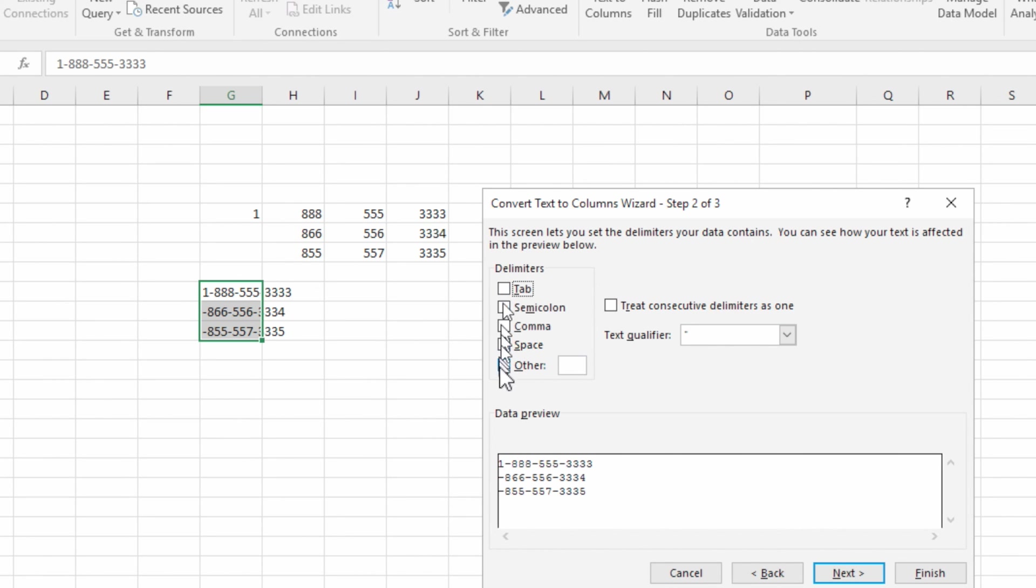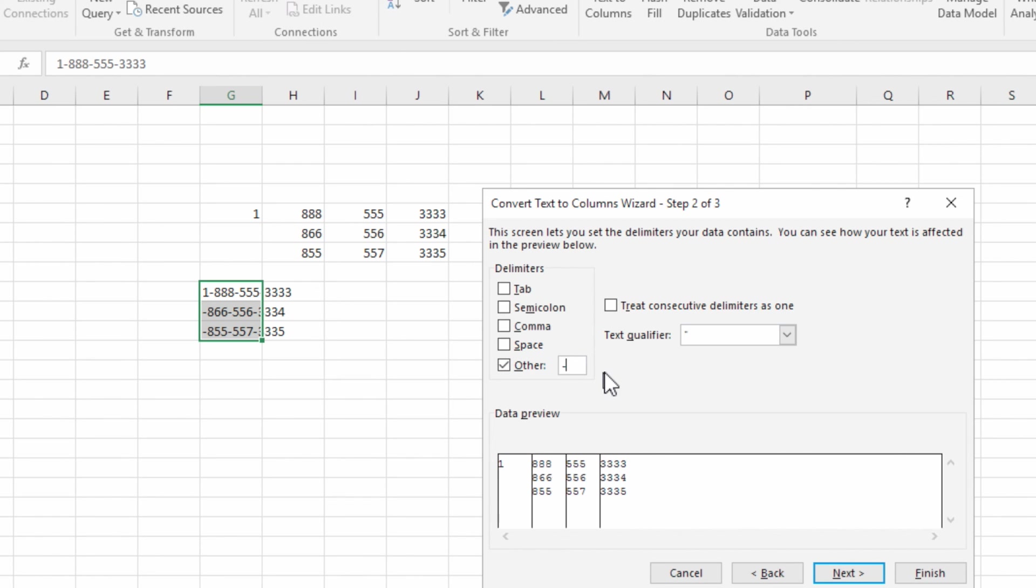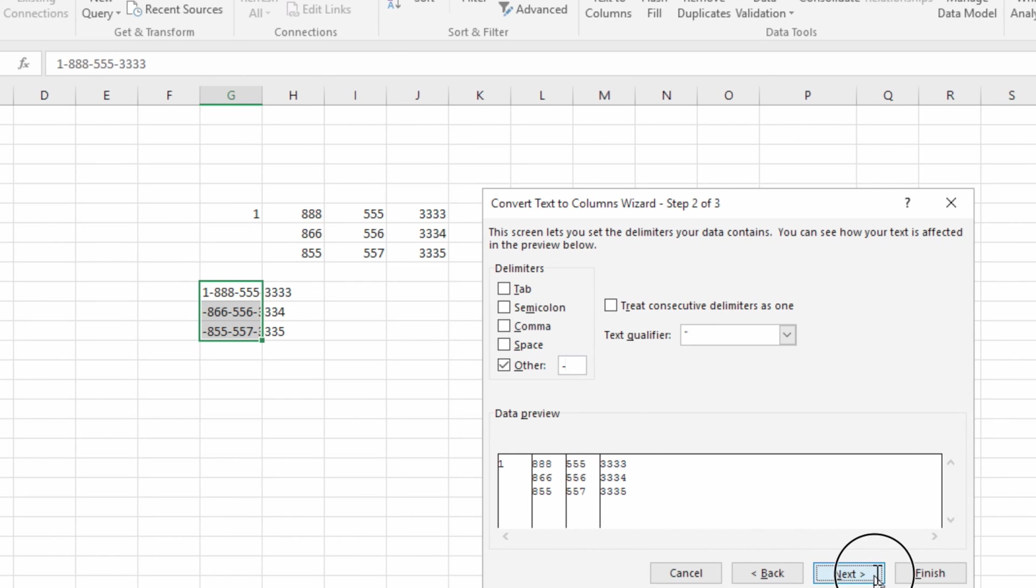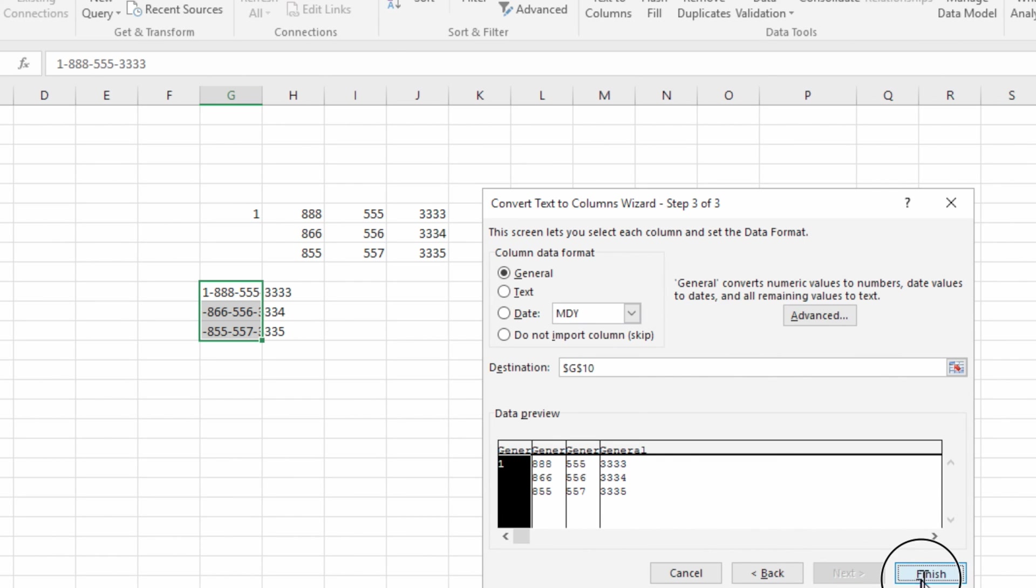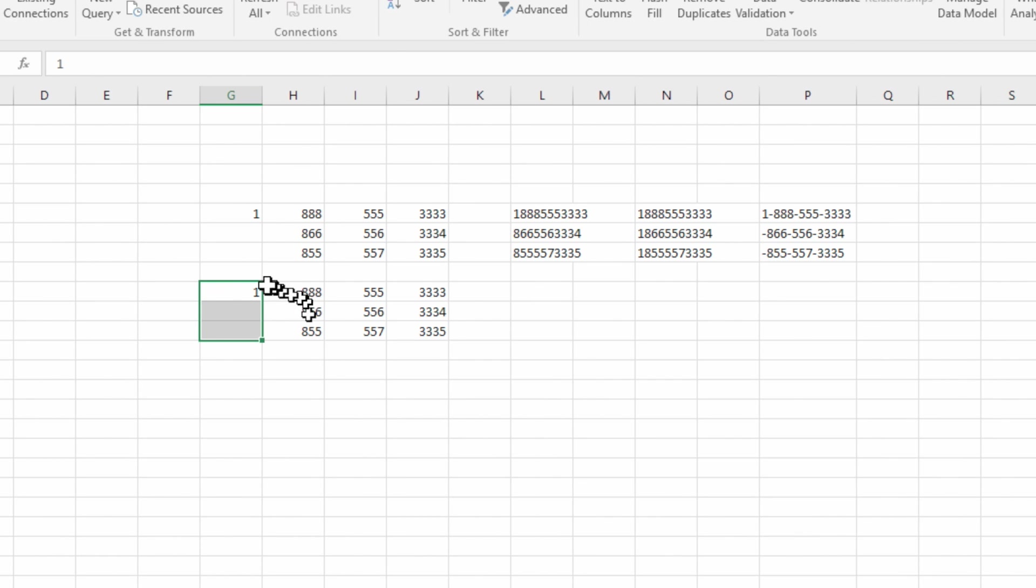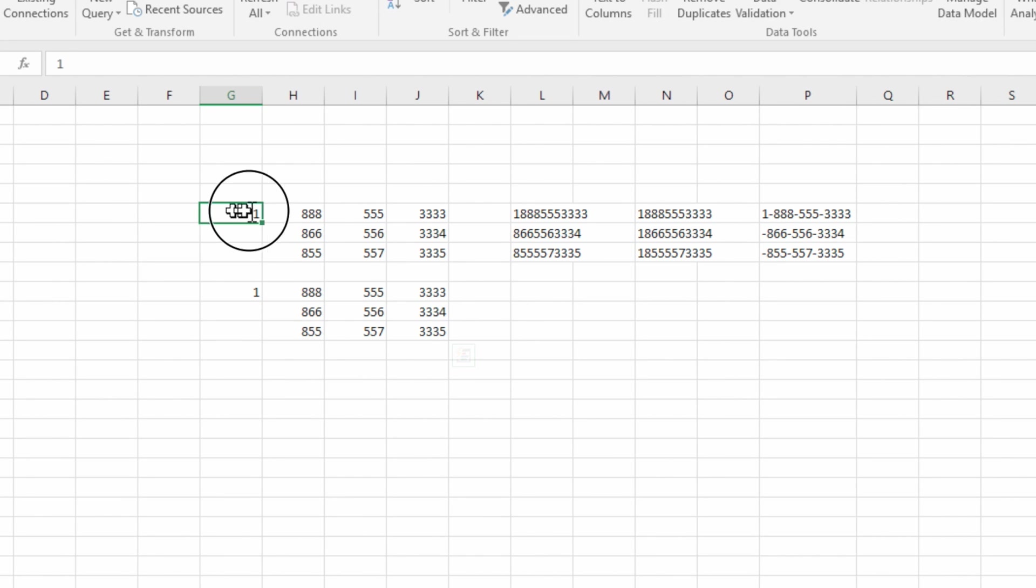So in this scenario we just go over here, click on others and we'll put the negative sign. As you can see it's already split things up. So once we click on next and finish, you can see that that function basically duplicated the same thing from up top. So I hope this video helped you guys out.